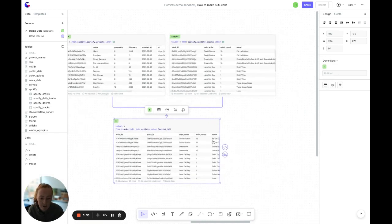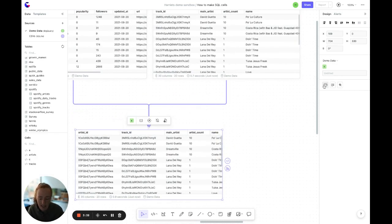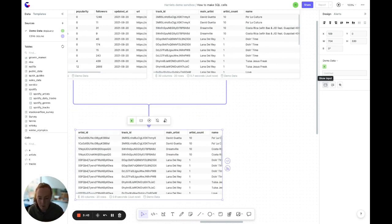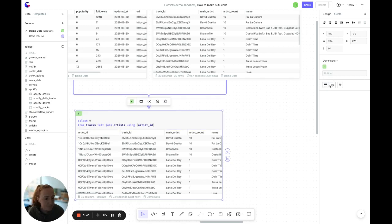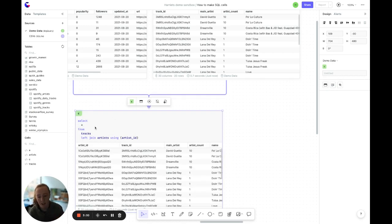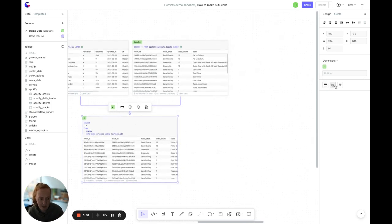You can show or hide your inputs of the cell, clicking here. And this is great if you want to hide your SQL if you're sharing your canvas with people that possibly aren't so SQL literate. You can format your cell like this, which is great if you want to keep your SQL clean so it's easier for other people to understand.